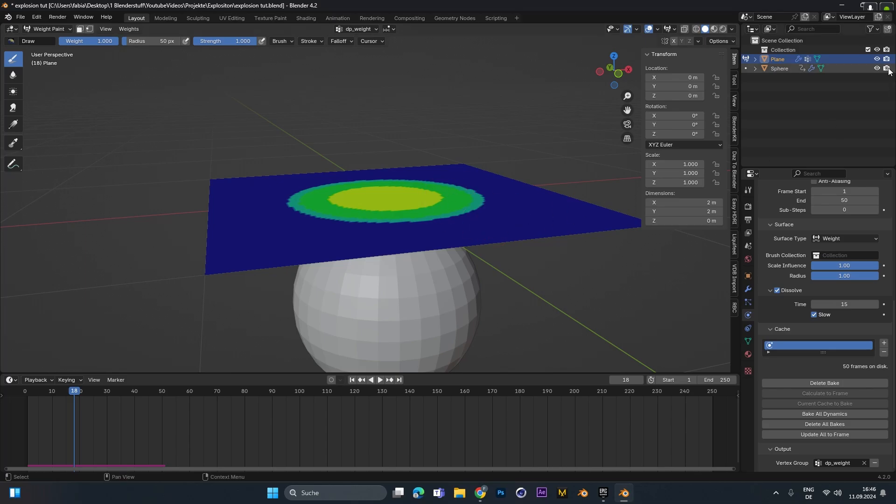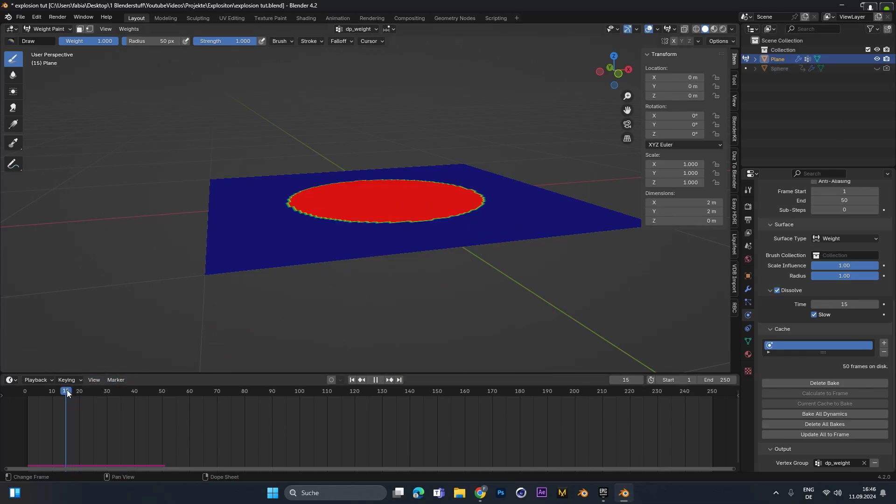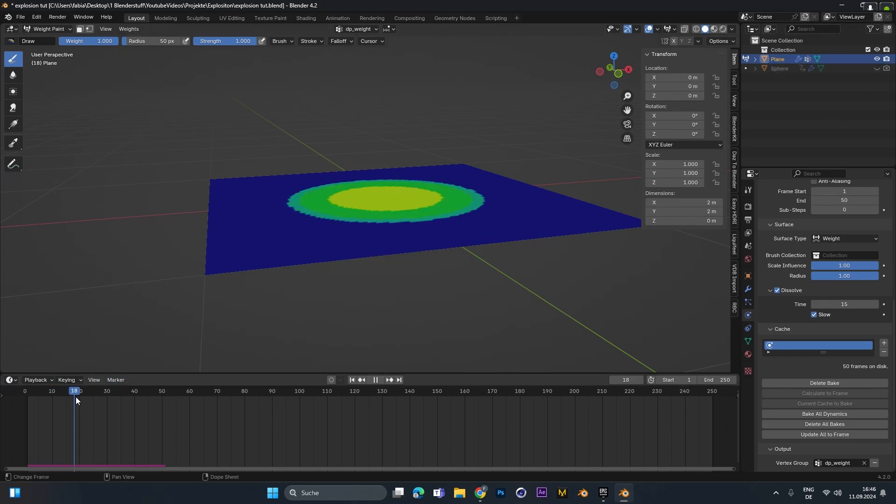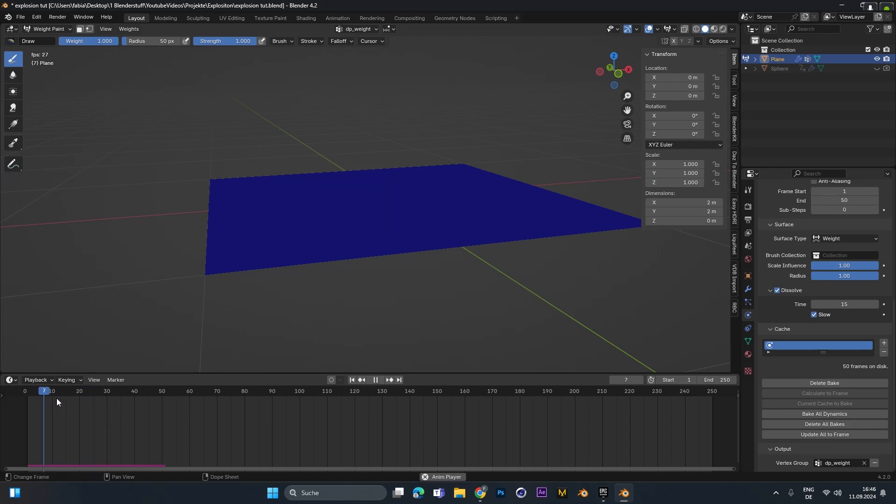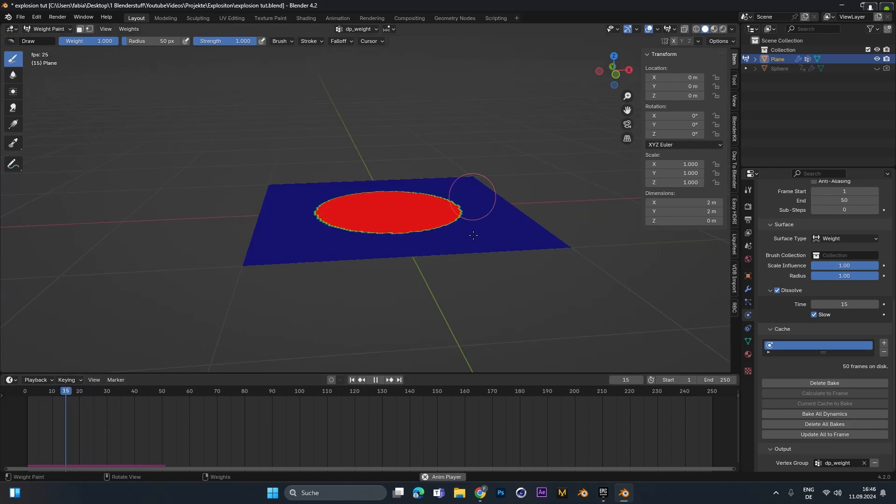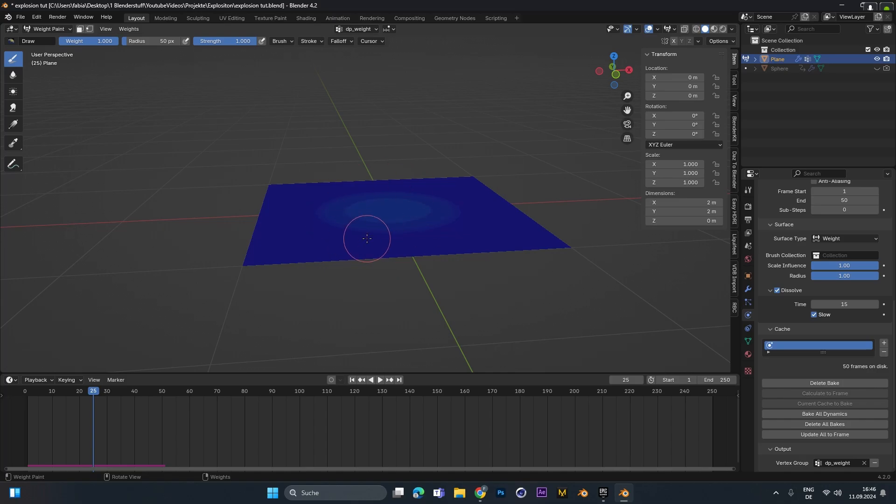To see it even better we can hide the sphere over here and scroll through the timeline and now a red circle should appear and dissolve slowly for 15 frames as we said it before. This circle right here will indicate our ground explosion, so where the fire should start emitting and also when it should stop.